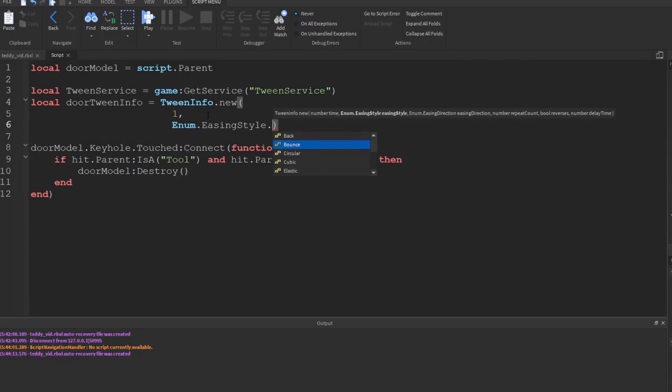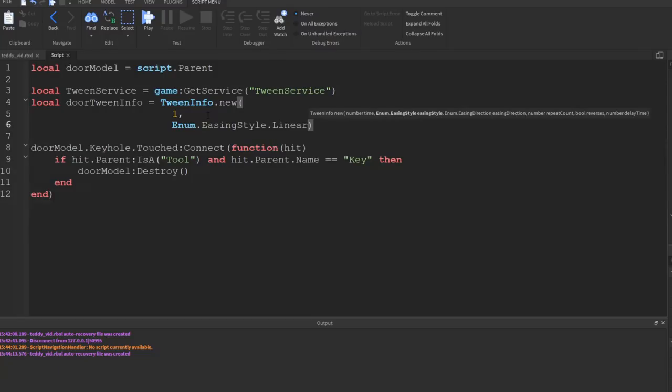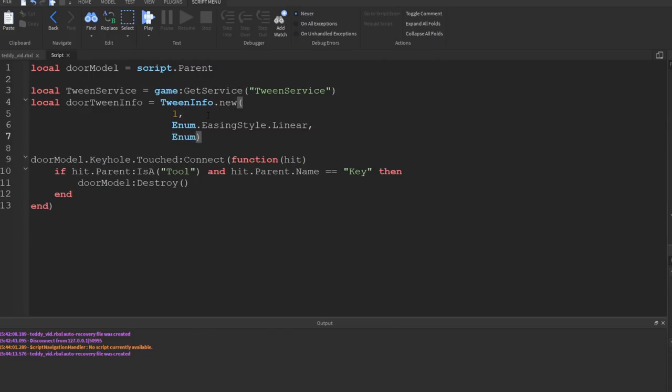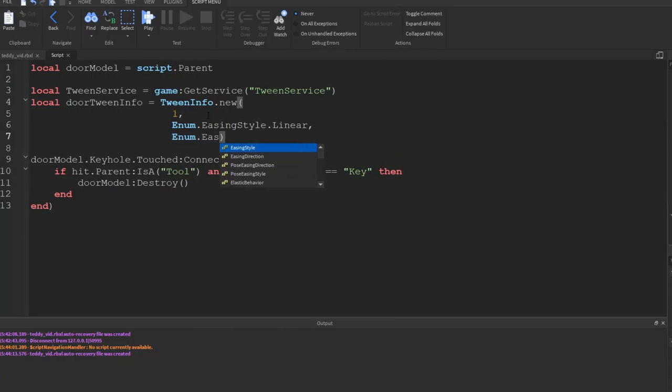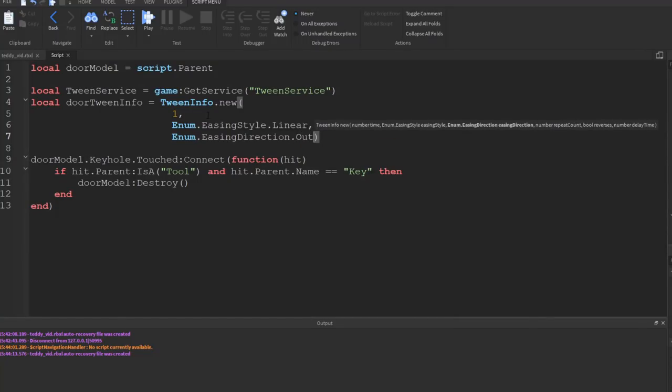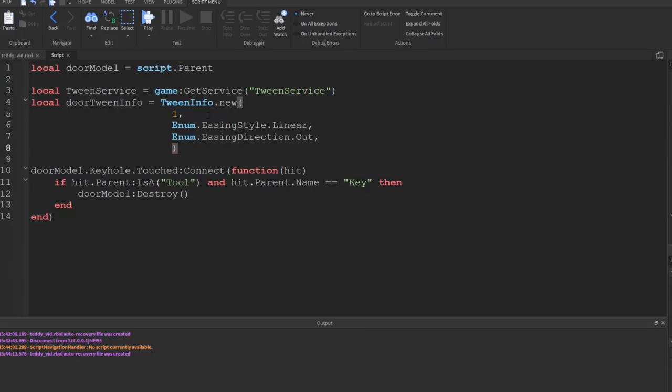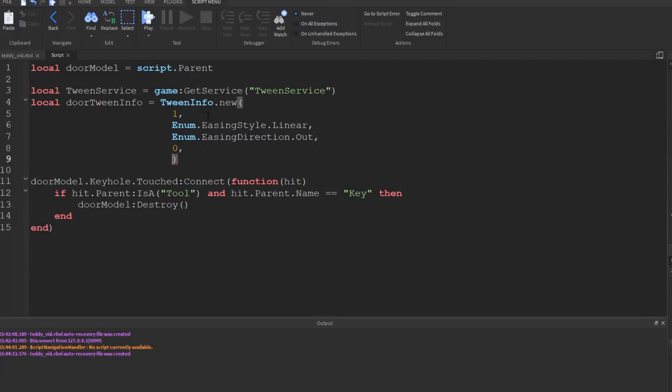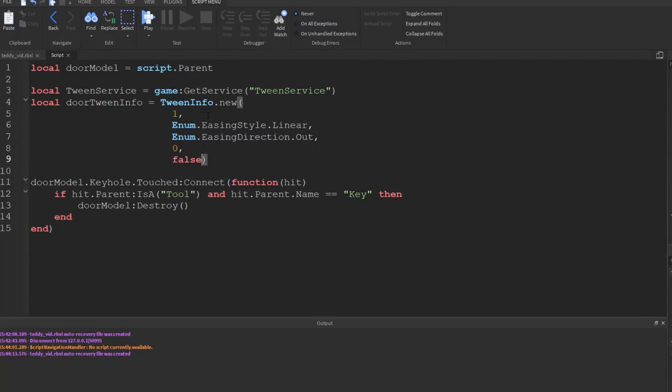So you can see the next one is Enum.EasingStyle. Okay, so Enum.EasingStyle, I press dot and then you can see the different options. So if you just use the linear one, that's a straightforward movement from one position to the next. Comma, next one which is Enum.EasingDirection, we'll put this to Out. Then the next thing is the amount of times you want it to repeat. I don't want it to repeat at all, so I just put zero. Then the next thing is do you allow it to reverse, this is true or false. I don't want it to reverse so I put false.